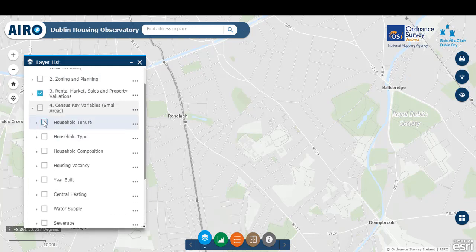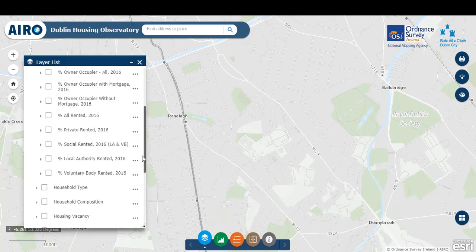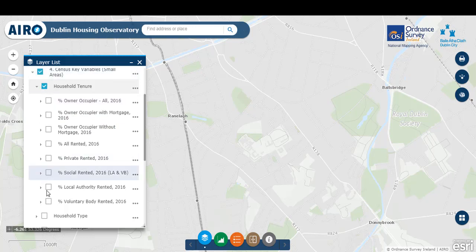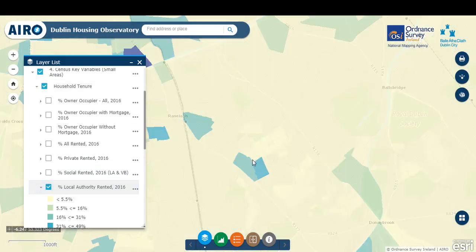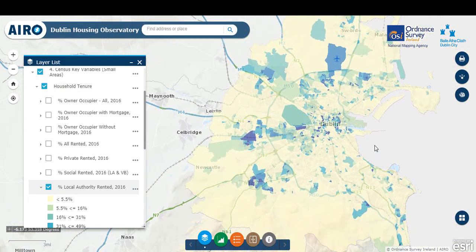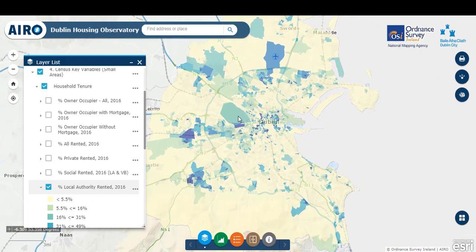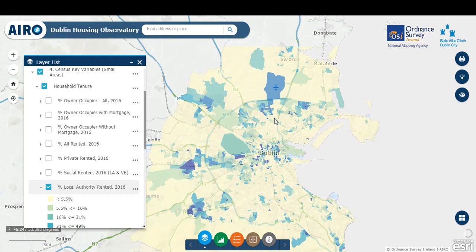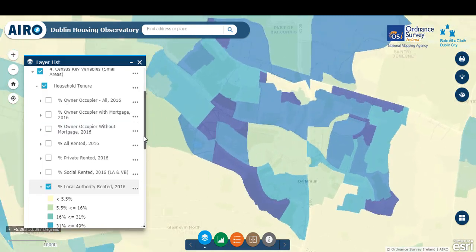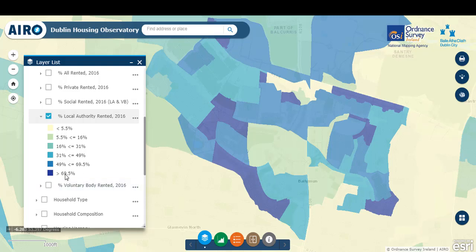Let's look at housing tenure. By expanding this section, we can see the variables within here. Data is available on owner occupation, rental sector, both private and social housing. By clicking on percentage of local authority rented properties, we can see the key distribution of local authority housing across the Dublin region. It's clear to see that the highest concentrations are in many parts of the centre of the city and on the periphery outside of the M50. The legend shows that very dark areas indicate almost 70% of all households in an area are rented from a local authority.